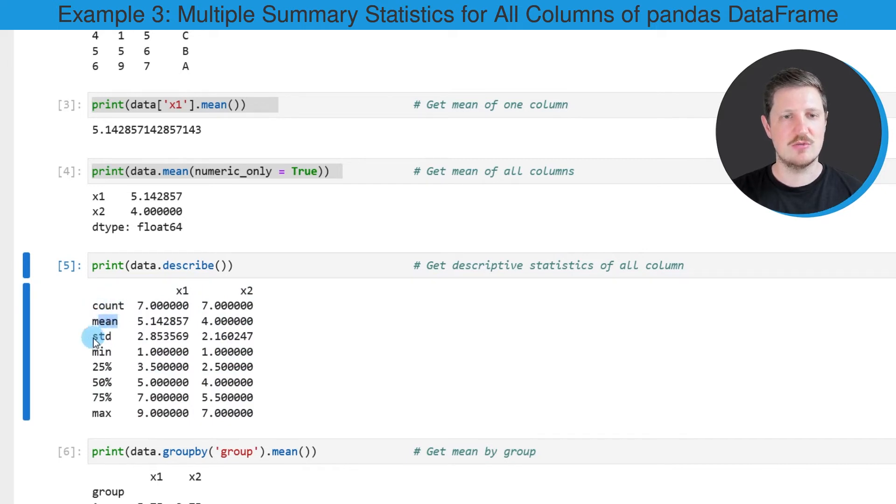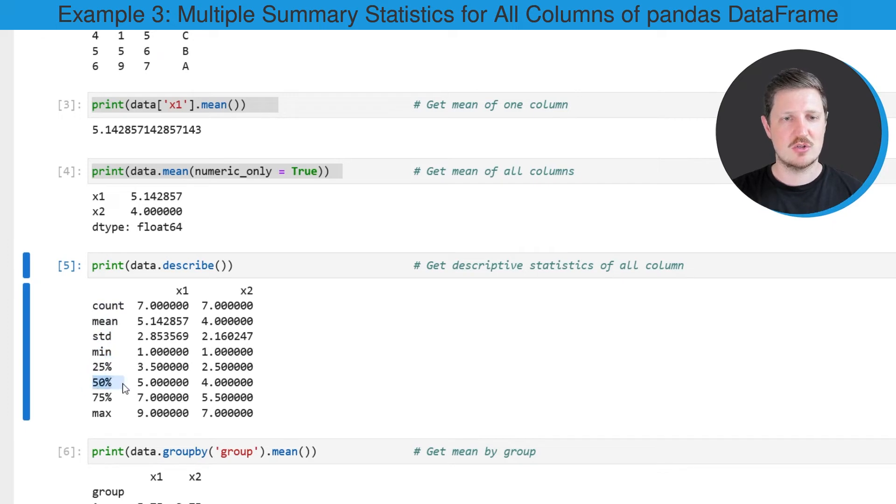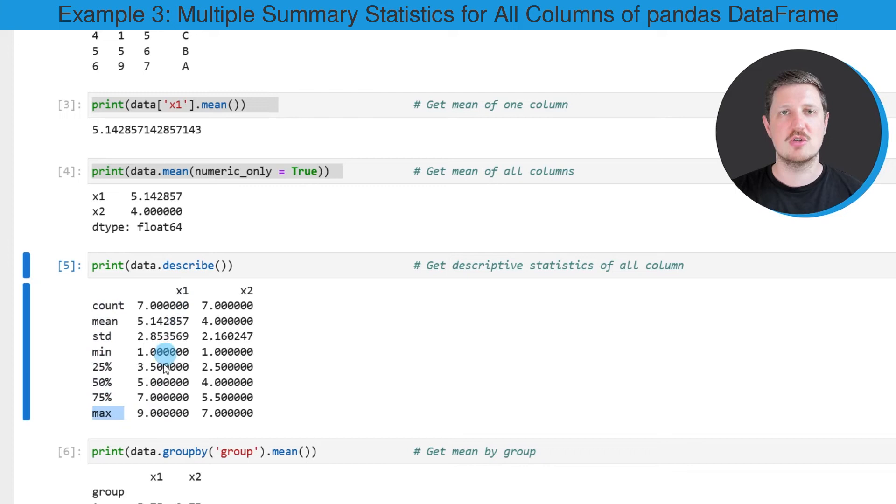the mean value, the standard deviation, the minimum value, certain quantiles, and the maximum value of each numeric column in our data frame.